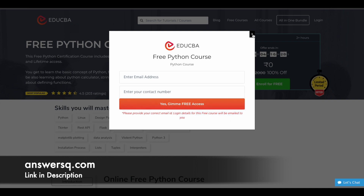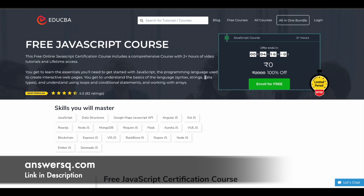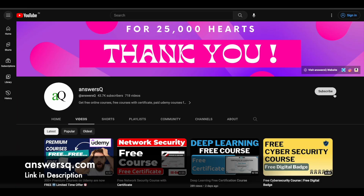After completing the free courses, you can get your certificate as well. The email will contain information for everything, so you can log in and take the course. I hope you will find these courses very useful. If you want to get more updates about online courses, do subscribe to AnswersQ and press the bell icon so that you will get a notification whenever we upload a video like this.